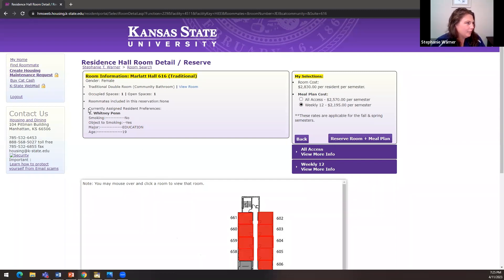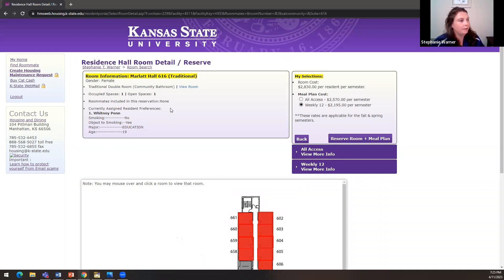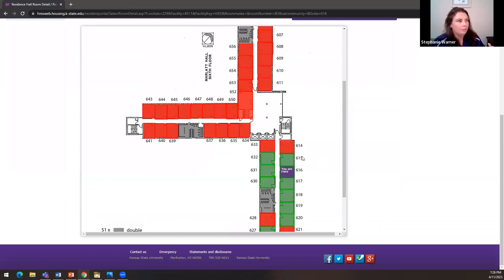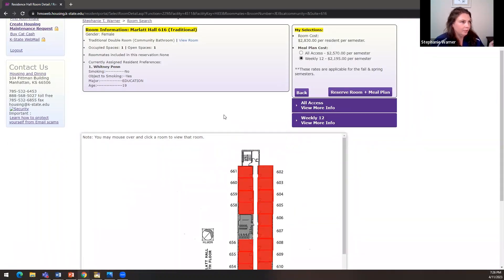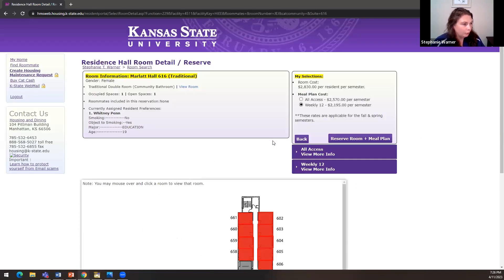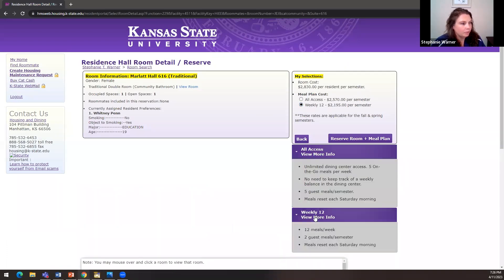If you have not found a roommate yet, you'll be able to see the name of the student, their smoking preferences, their major, and their age — that's the information that's live and viewable as you go through room selection. This will also show you a map of the floor so you see where the room is located. We also have floor maps live now on the resident portal — that's a new feature this year where you can view room floor plans prior to room selection. You can also change your meal plan at this point.